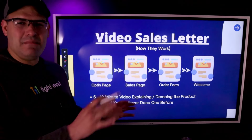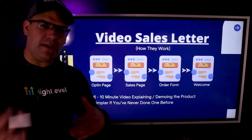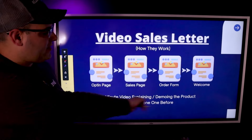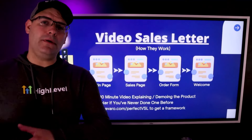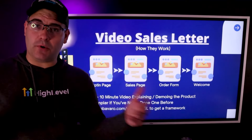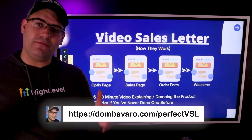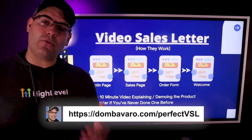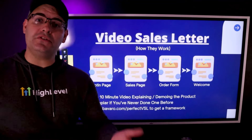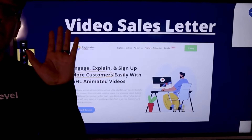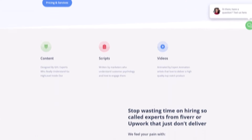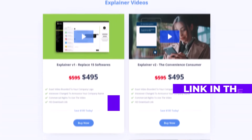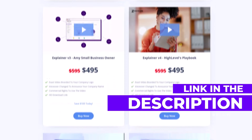Video sales letters are way simpler to do than a webinar if you've never done one before. If you want a free framework on how to craft your perfect VSL, go to DomBavaro.com/perfect-VSL and I'll give you a framework to write your own video sales letter. And if you've got more time than money, you can go over to the GHL Animation Studios — they have pre-done video sales letters you can purchase, and they'll even do a custom one for you. I'll leave a link down below next to the framework.